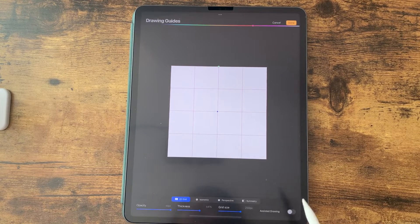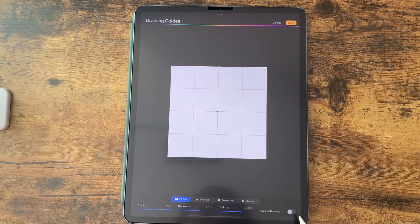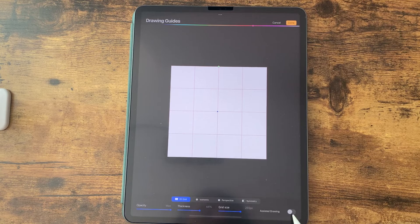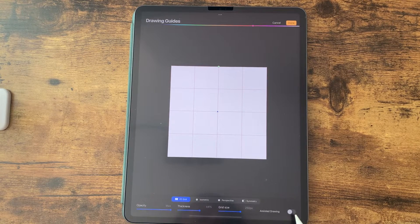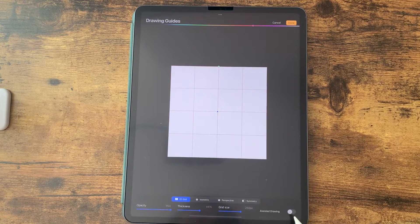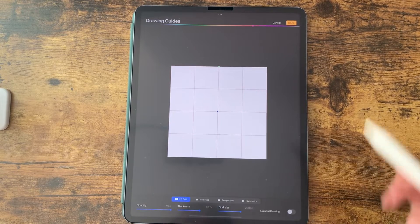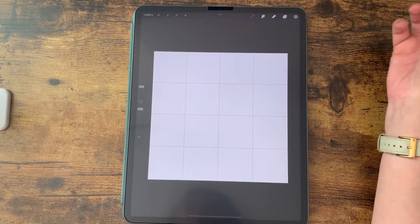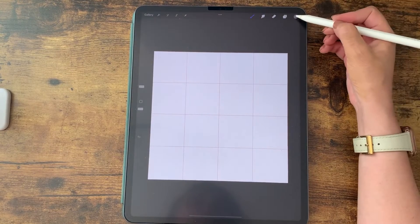I'm going to leave the remaining as is and the assistant drawing, I need to turn off the assistant drawing. So I'm happy with this and we are going to click Done.